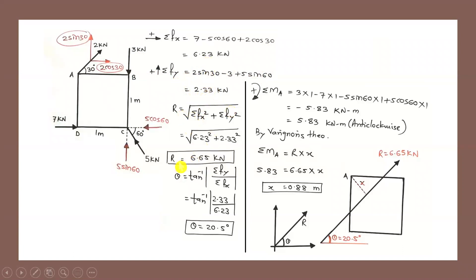Substituting into the resultant formula: R = √(6.23² + 2.33²) = 6.65 kN. The direction: θ = tan⁻¹(|ΣFy| / |ΣFx|) = tan⁻¹(2.33 / 6.23) = 20.5°.